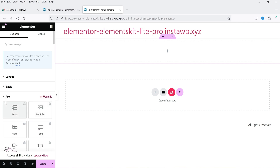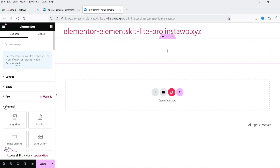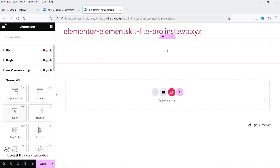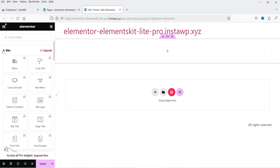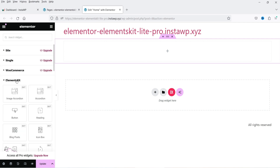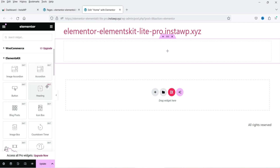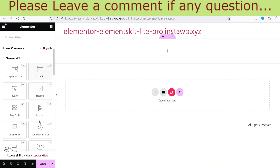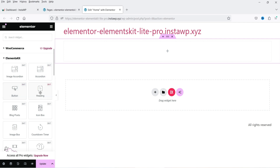In the left-hand panel you will see the basic Elementor widgets, then the Elementor Pro widgets, then general widgets, then WooCommerce (available for Elementor Pro). Below that you will see the Elements Kit section with the free widgets available in the free plugin.